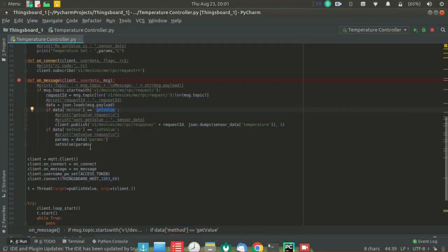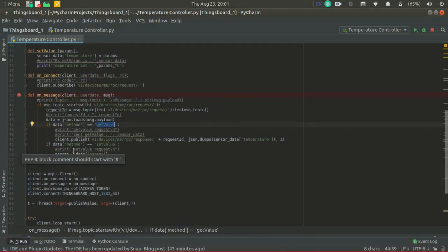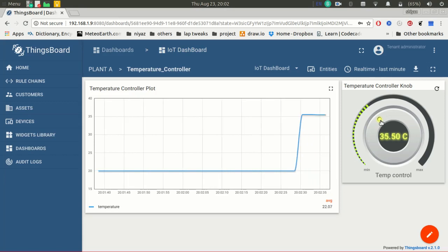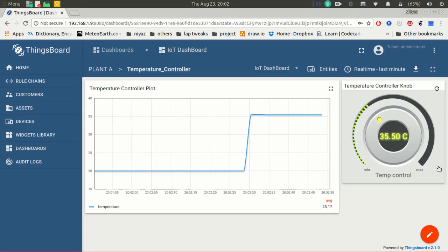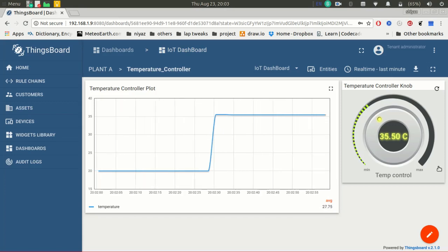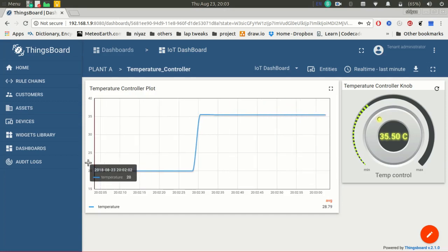In our program, whenever we refresh or return to the dashboard, the server will first call the 'getValue' method. In 'getValue', we give an instruction to the device that whenever 'getValue' is called, it will send the current temperature value to the ThingsBoard IoT platform. This demo illustrates server-side RPC in ThingsBoard IoT platform, showing both two-way and one-way server-side RPC. The 'getValue' method illustrates two-way server-side RPC, and the 'setValue' method displayed on the graph illustrates one-way server-side RPC.